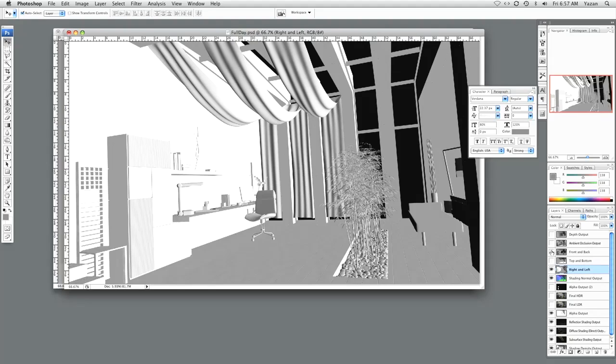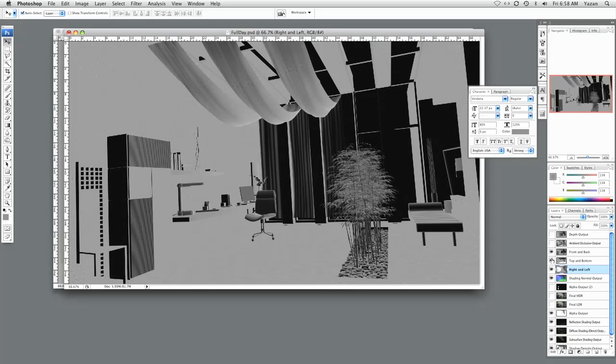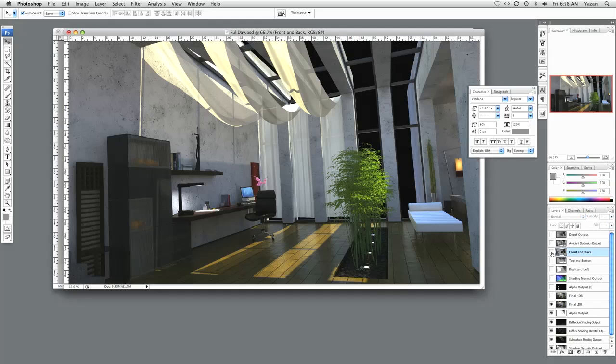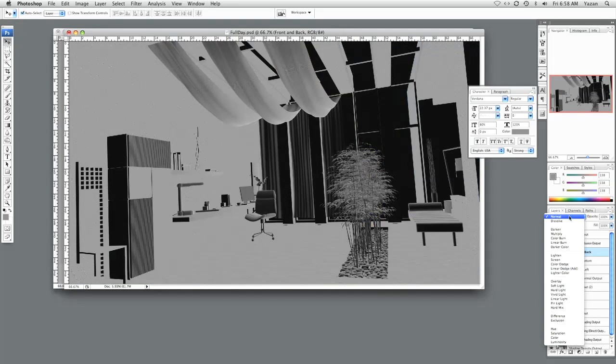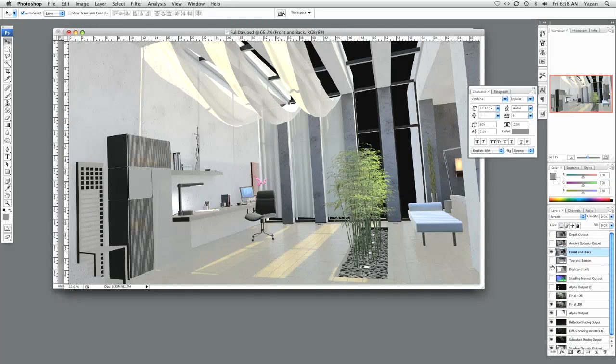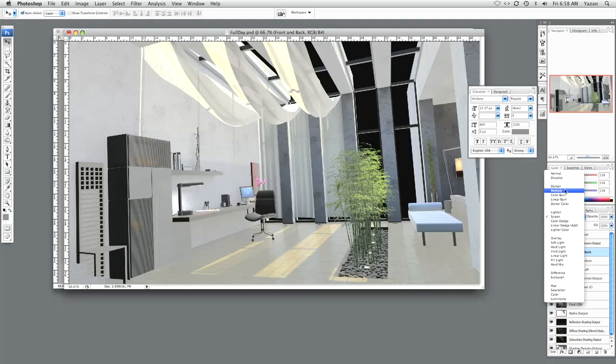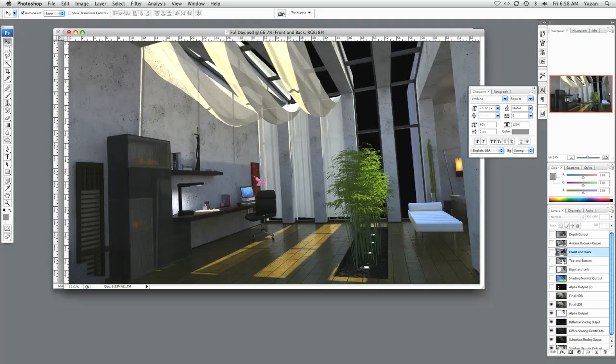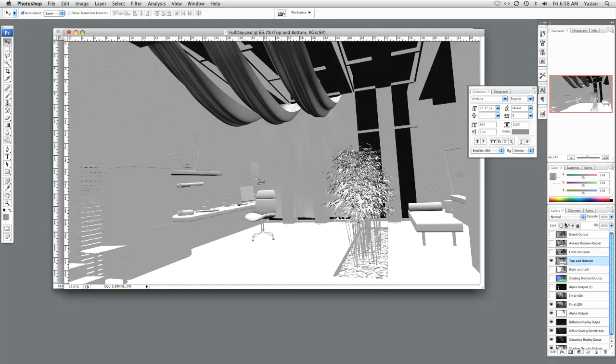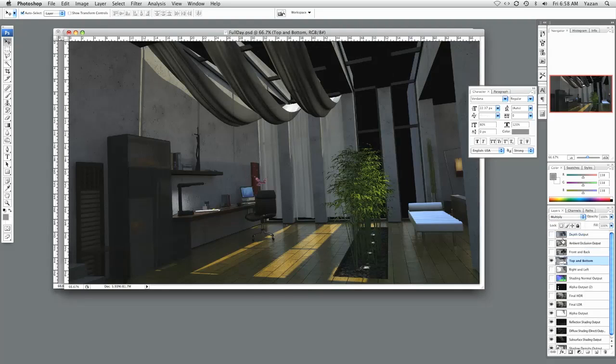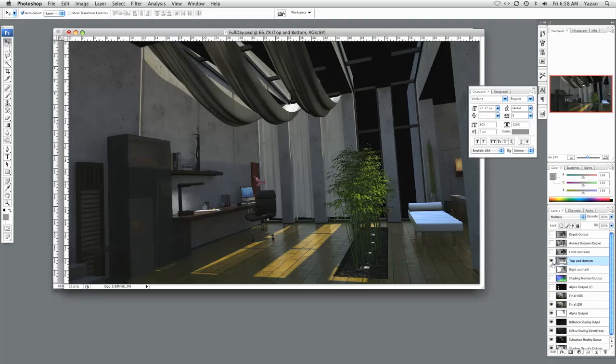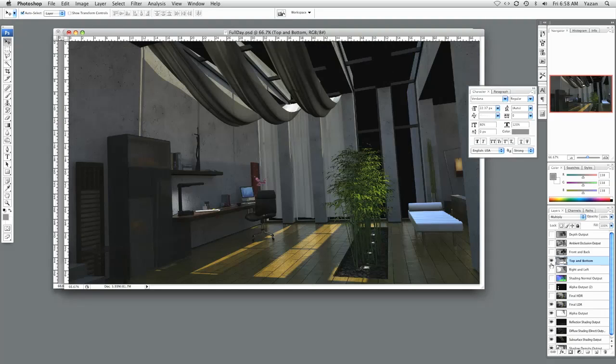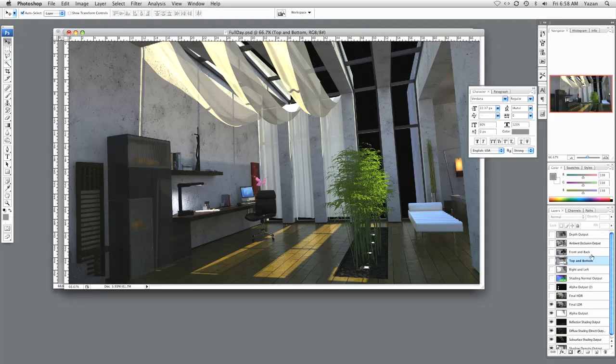So basically each one of these shots represents black and white values. This one being front and back. So let's hide everything except for our final LDR as well as the front and back. So as you can see here, I can use blending modes to increase lighting or to decrease lighting specifically front and back. Let's do one that's top and bottom. Now this may be exaggerated here. But you can see what I, you see my point.